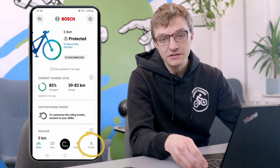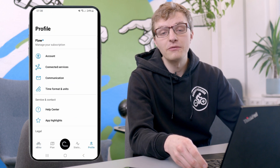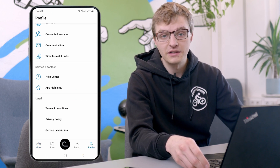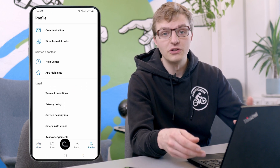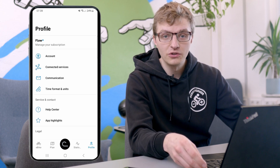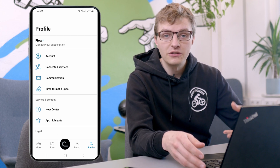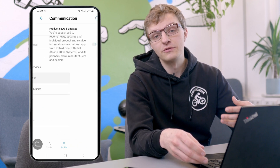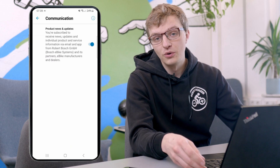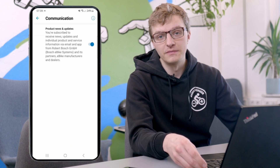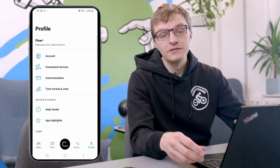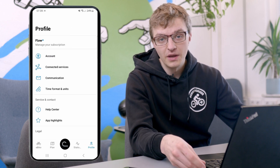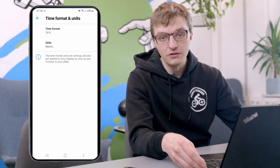In the profile settings, you can manage everything related to your Bosch account — in other words, if you have or want to subscribe to Flow+, your name, your email address. These are all things you can now manage in the profile section at the bottom right — basically everything that isn't specifically related to a particular eBike, but only to you as a user.